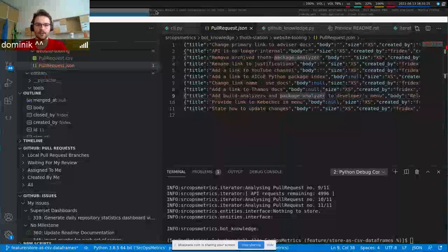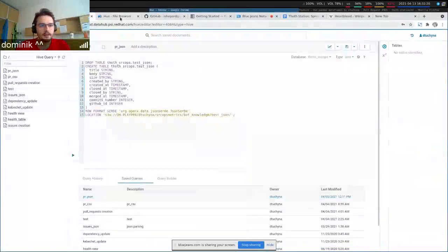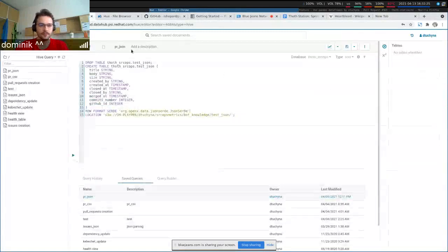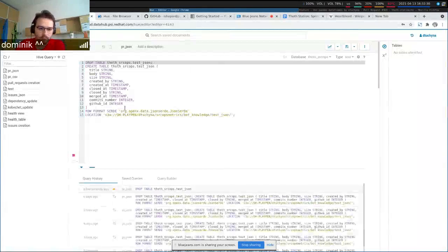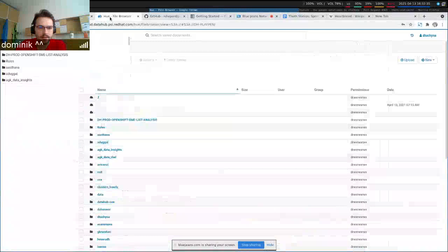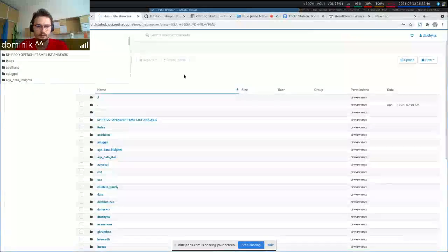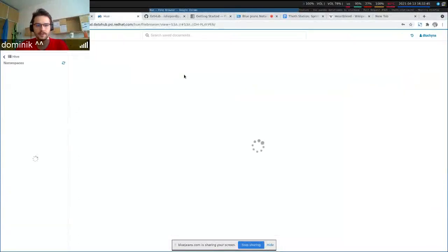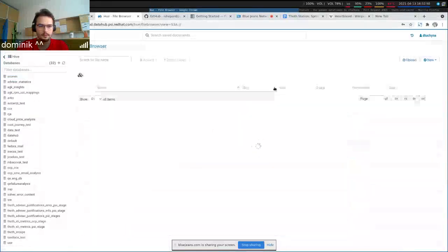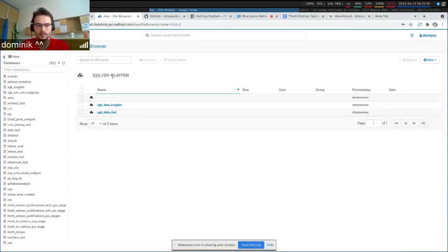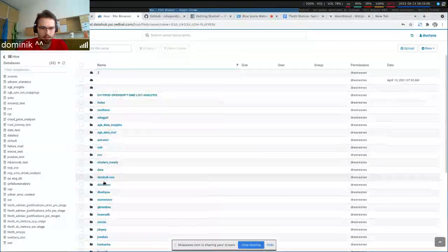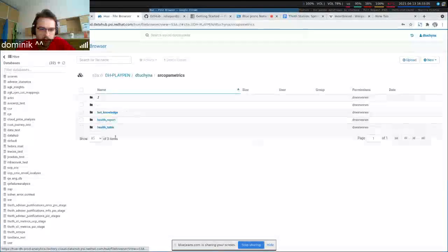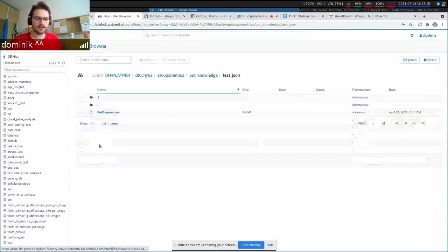We can go and see here. I have it here. I can drop the table and show that it really works. It says JSON, and I can drop that and go to our data location. So it's in each playpen, and currently I test in my folder, metrics bot knowledge, and that's JSON.